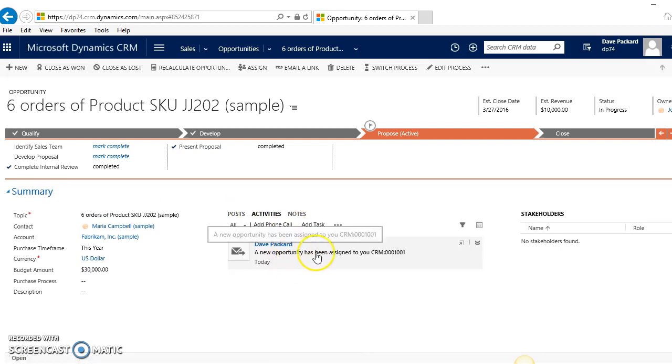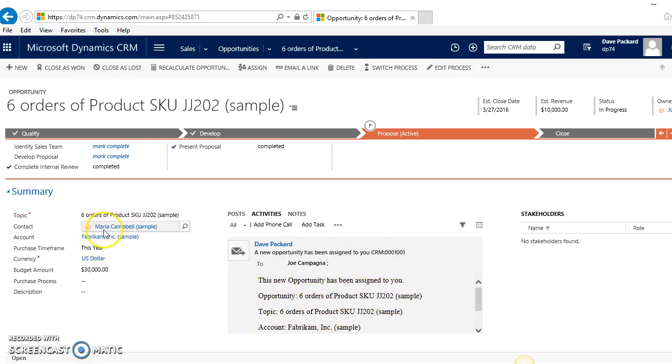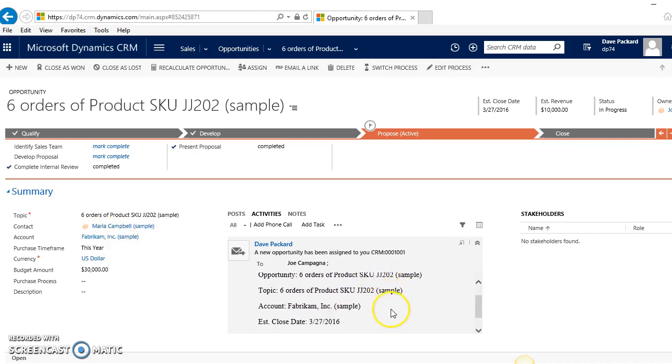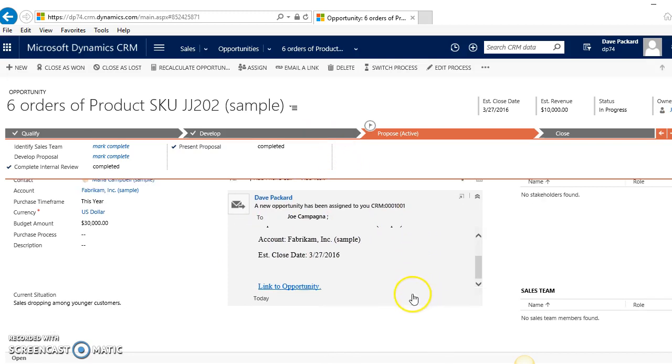There it is: 'A new opportunity has been assigned to you.' If you click on that, 'A new opportunity has been assigned to you, opportunity: six orders,' gives you the topic, gives you the account as well. You can see here estimated close date was 3/27, so you can take a look at that as well, and it gives you a link back to the opportunity too.